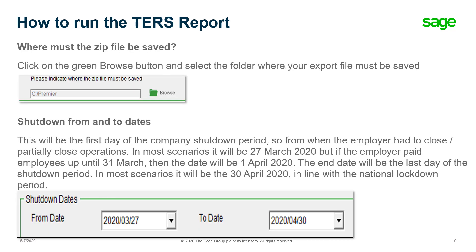Where must the zip file be saved? The zip file can be saved either in your payroll folder — it will default to the location of where your system is installed — or you can click on the green browse button and select the folder where you would like to export the file to.